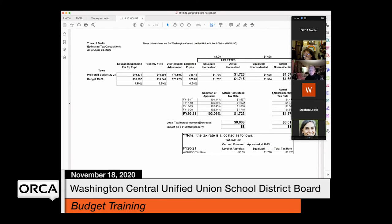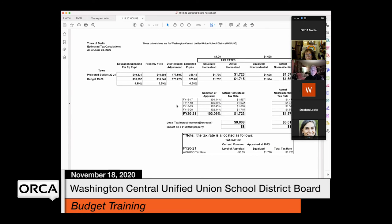Jill is trying to understand the levers the board can pull versus the factors they're buffeted by. Laurie notes the finance committee has asked her to start pulling comparable data on education spending per equalized pupil and special ed spending per equalized pupil from the state level. For December, the board will get a pile of information helpful for the mid-part of the budget process.